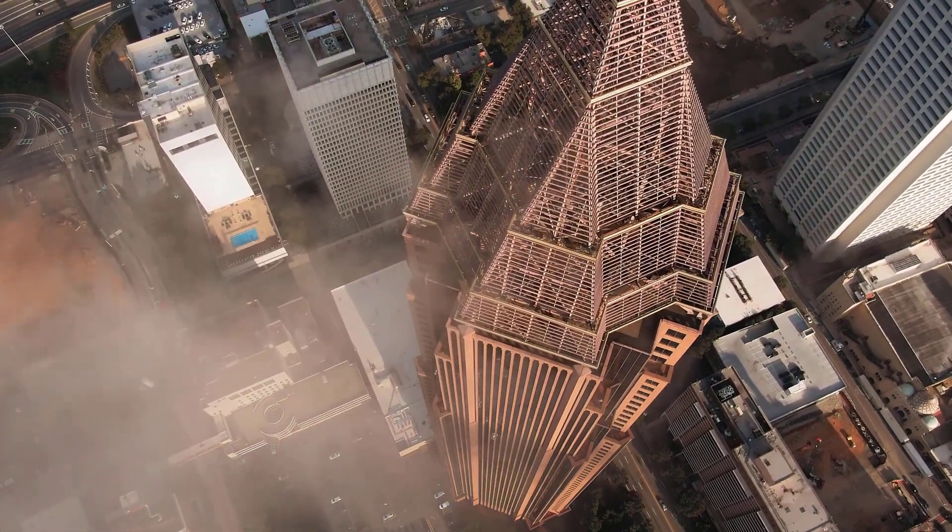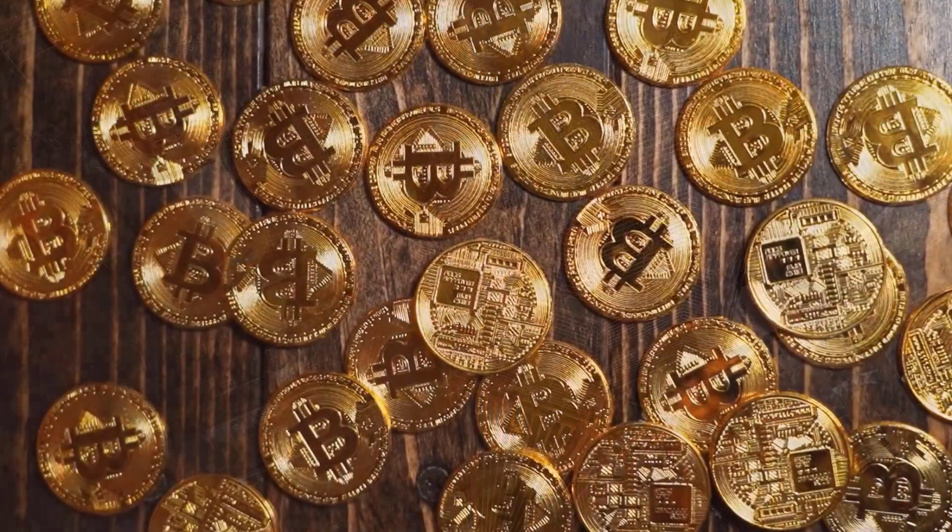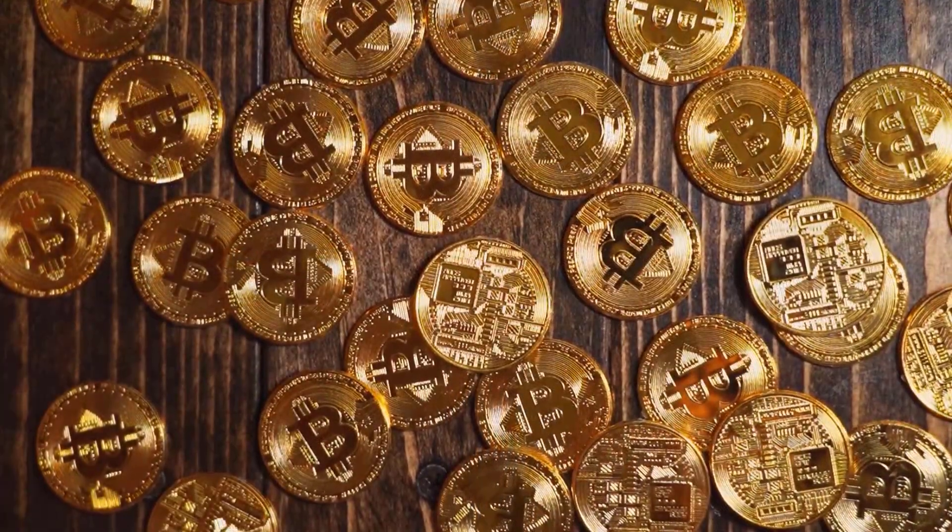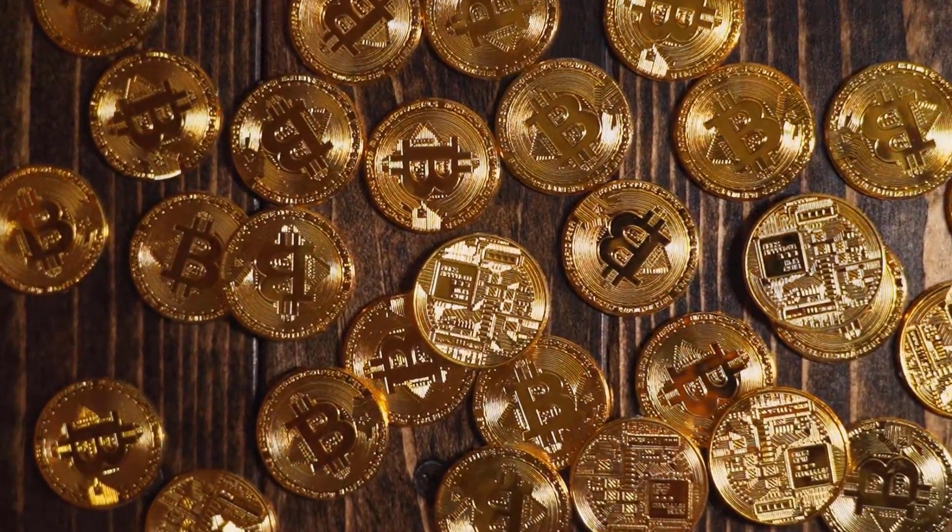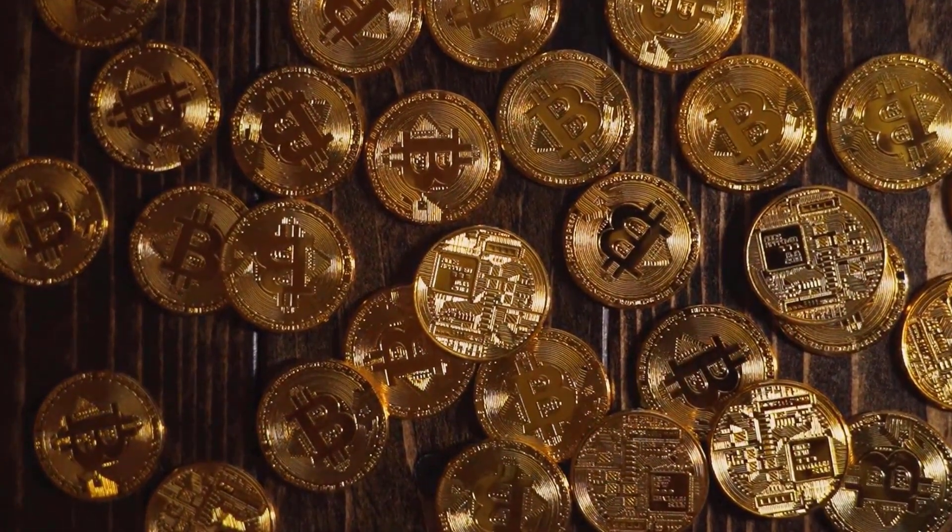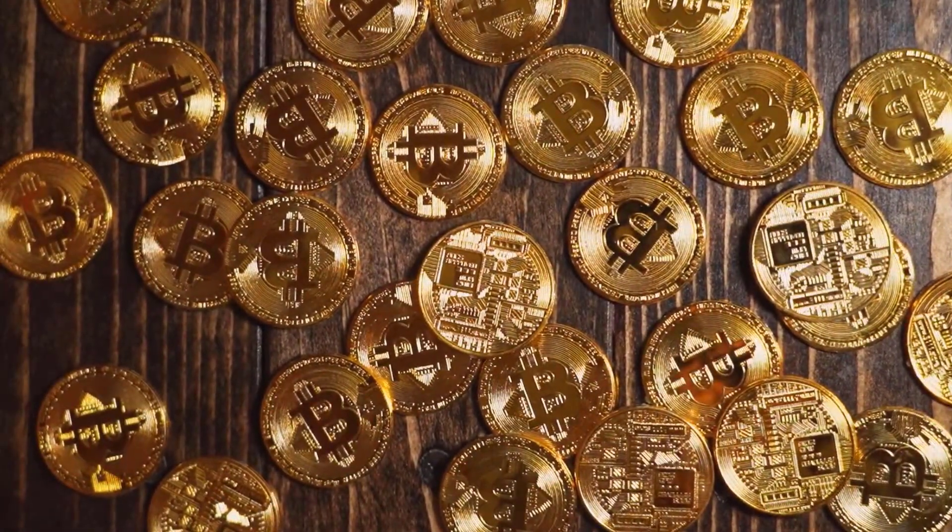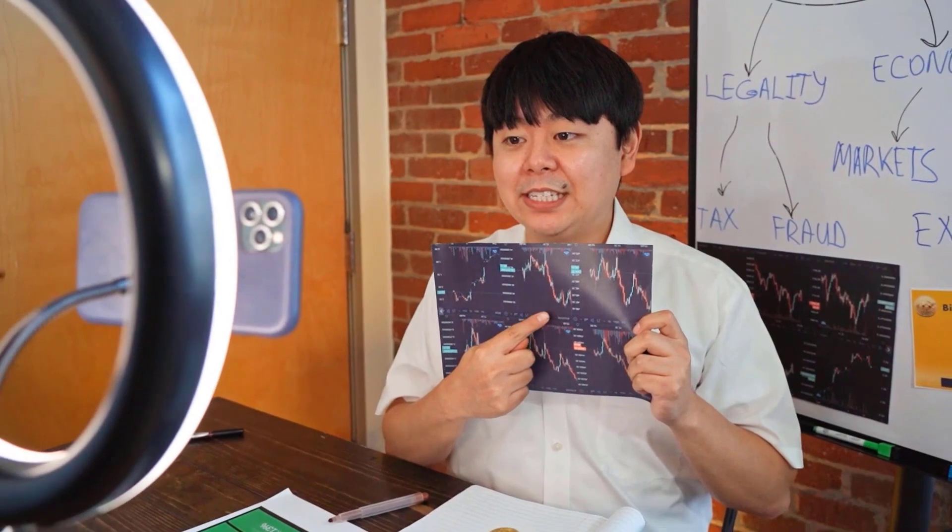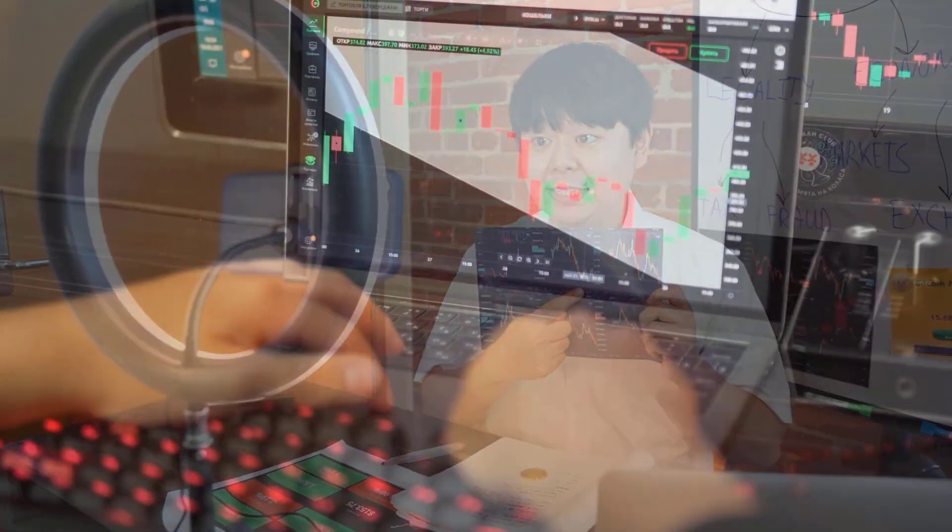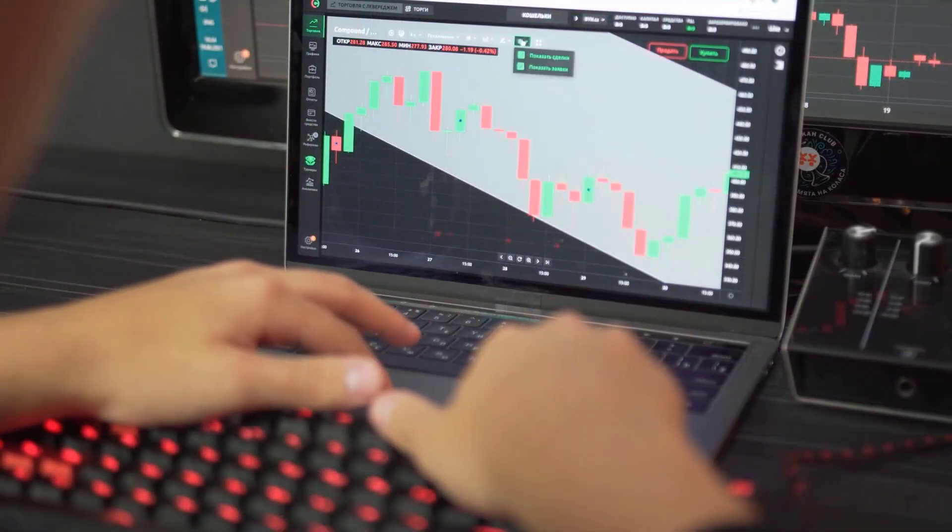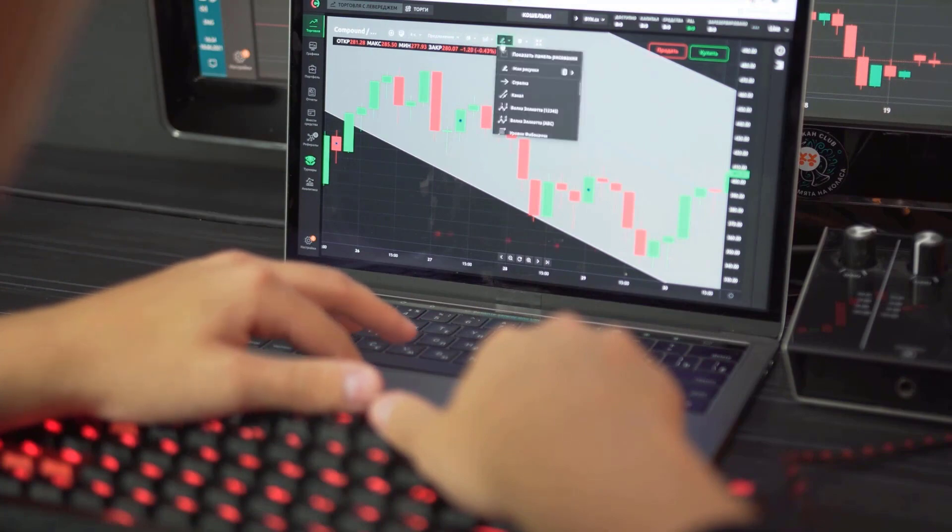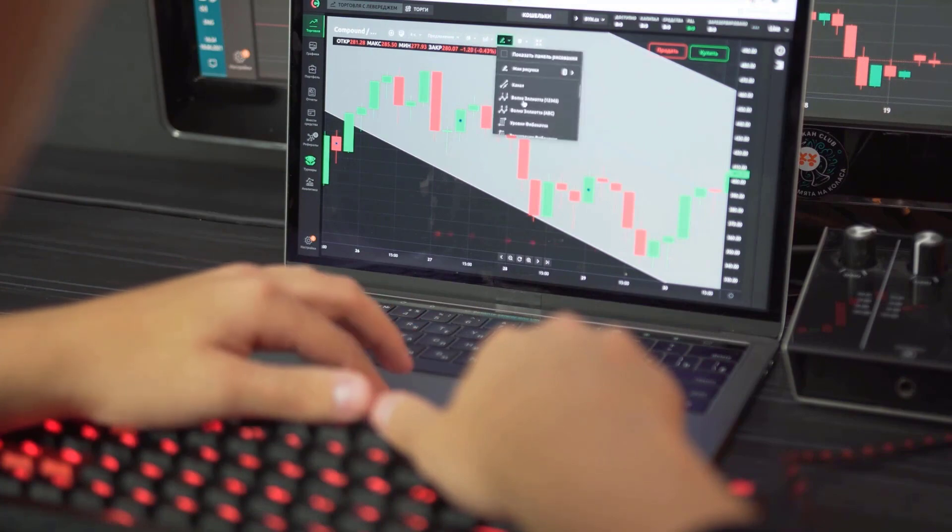The chart also shows another technical indicator, the relative volatility index. This indicator measures the volatility of an asset's price movement over a specific period. According to the chart's data, the RVI of MATIC lies below 50, indicating low volatility. From the chart, we can interpret that the price action of MATIC is similar to that of BTC and ETH.